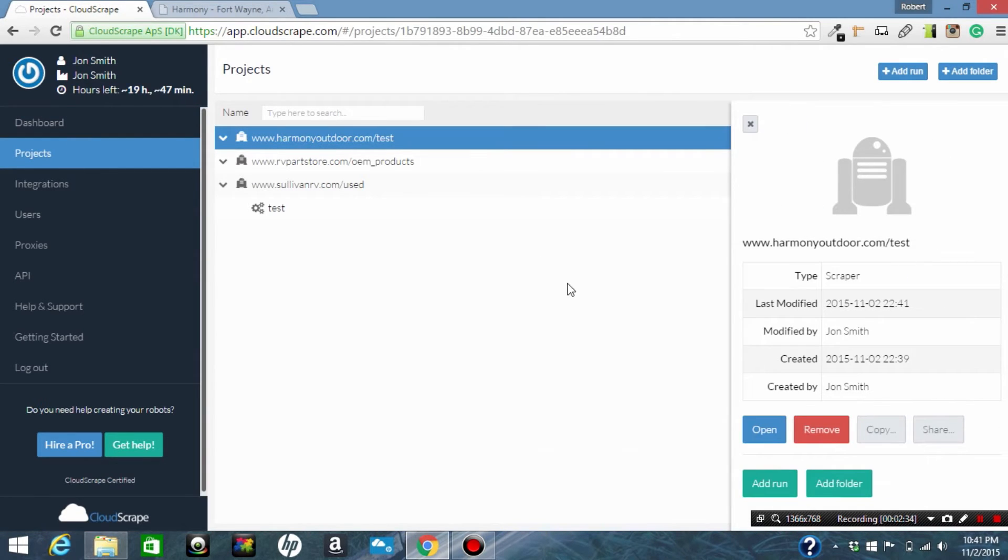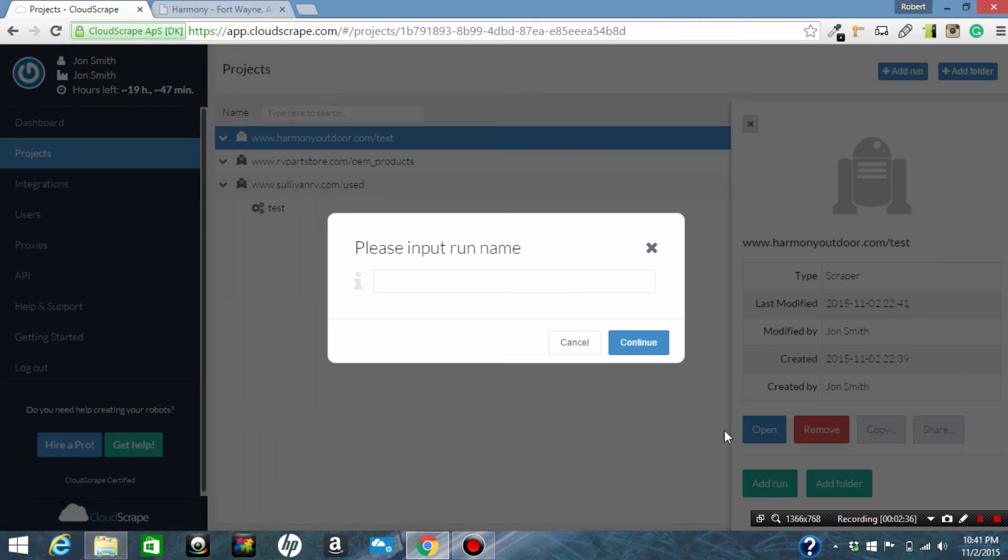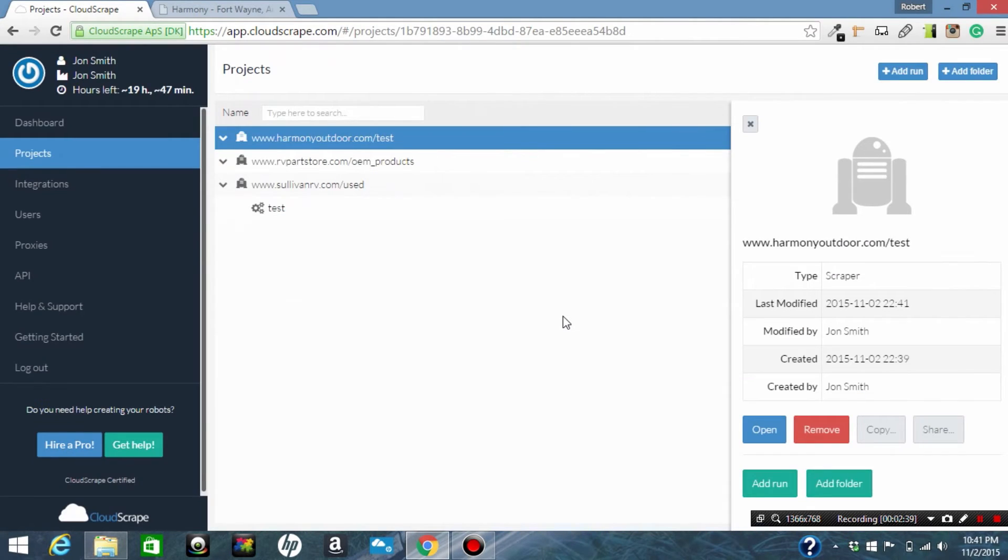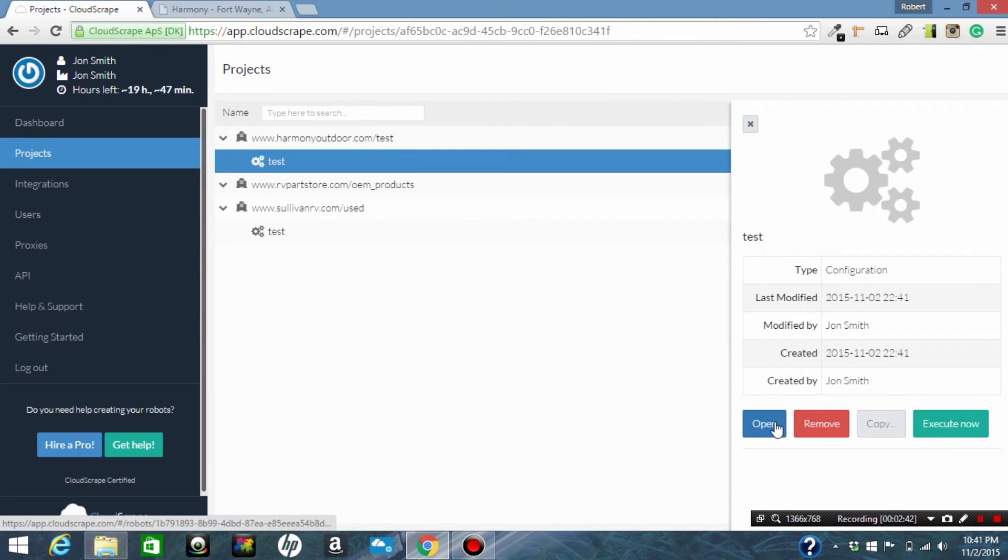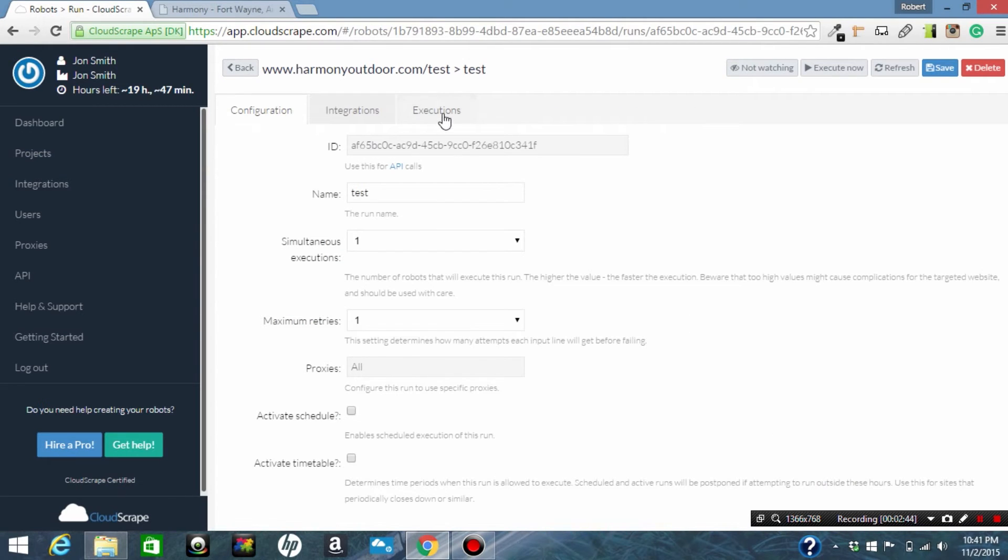So what a run is, it's a run of the scraper and it saves the data from that run. Now we're going to go to executions and we are going to execute our scraper.